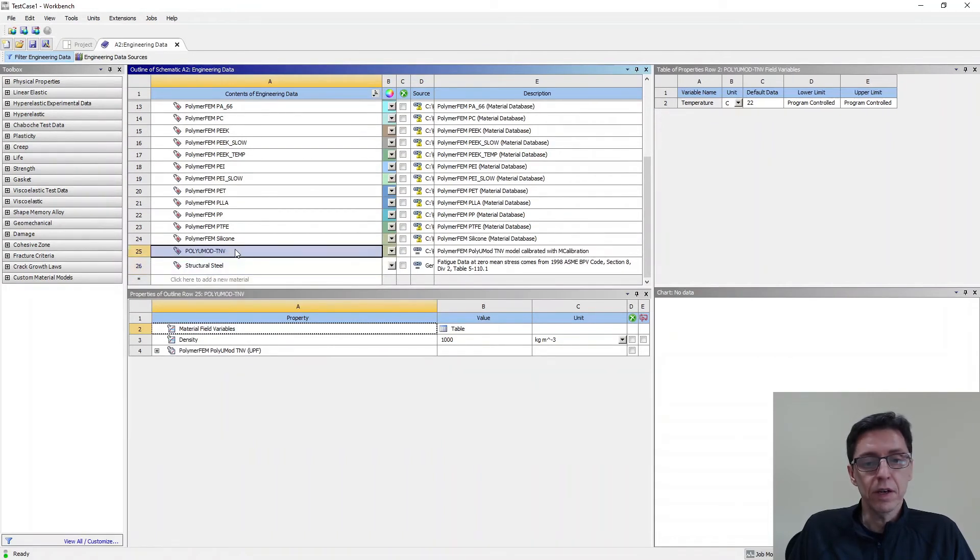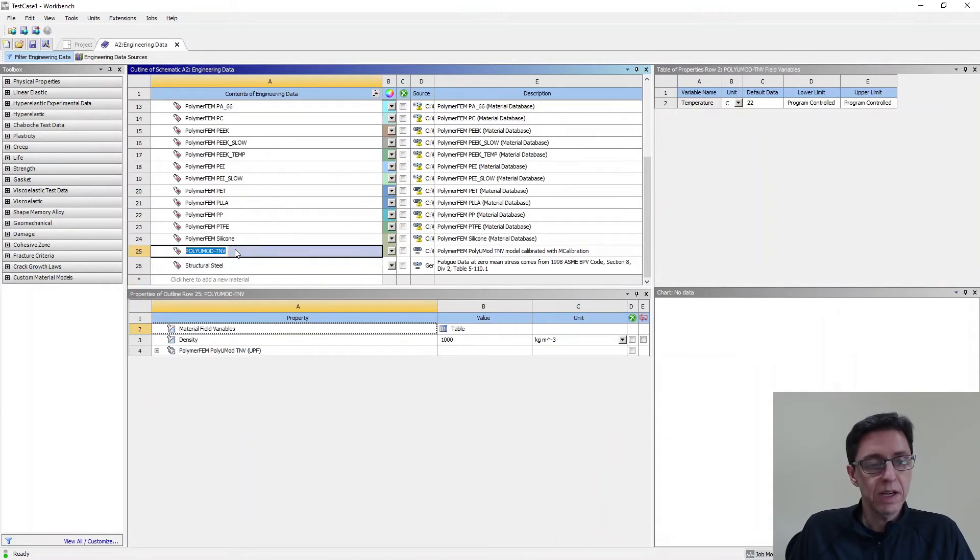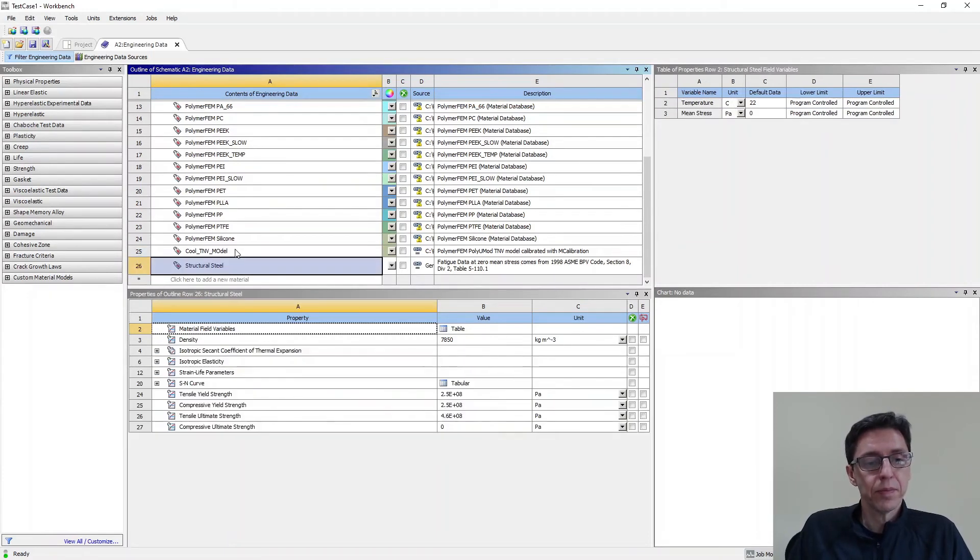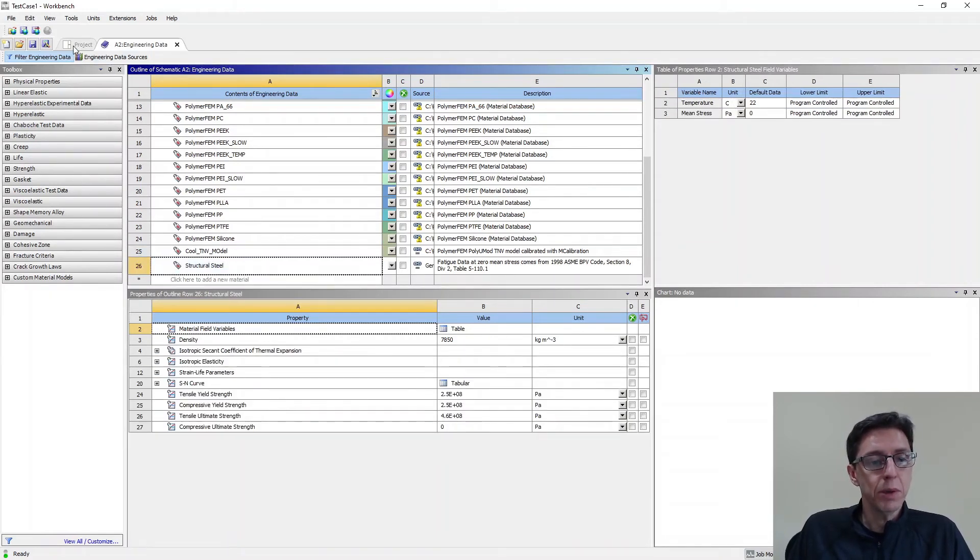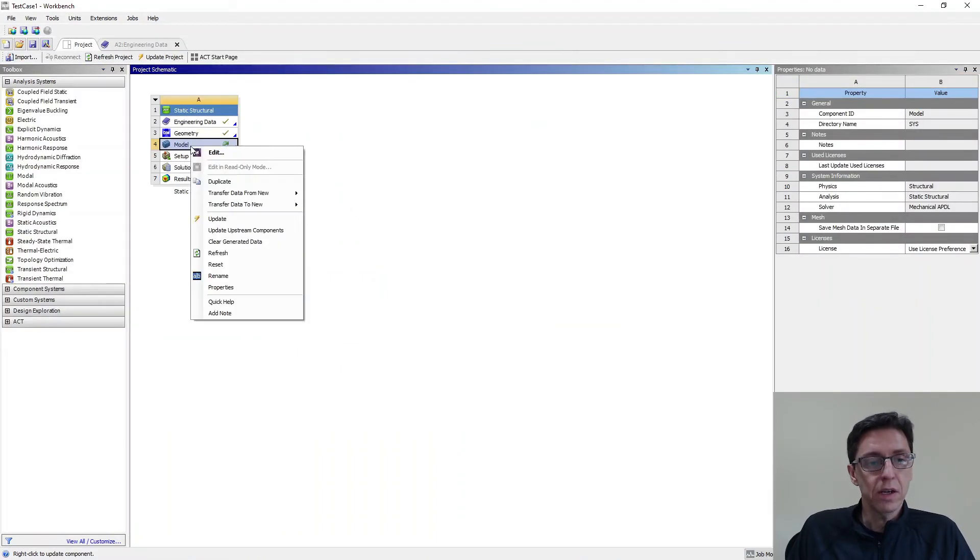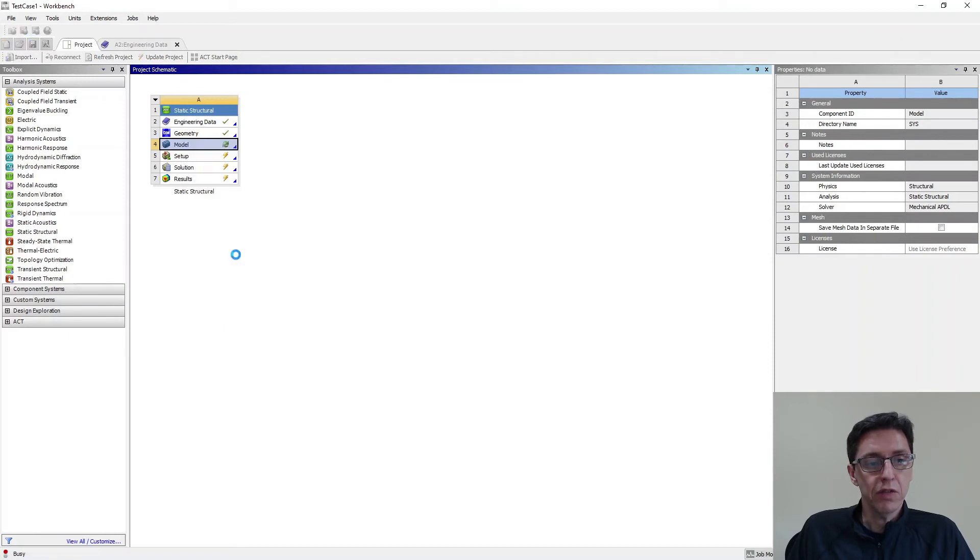And here it is. This is the material model that we just read in. I can rename this to call it CoolTNV model. There it is. I want to now put this into my mechanical simulation. So I'm going to go to this icon and I'm going to refresh it.